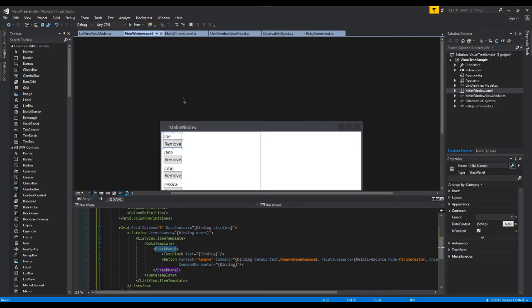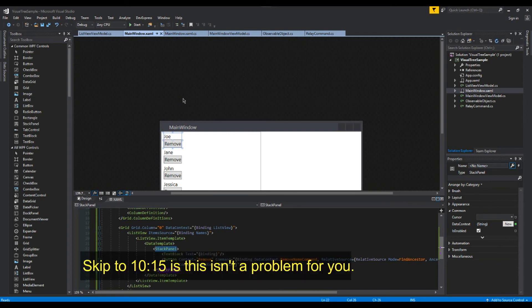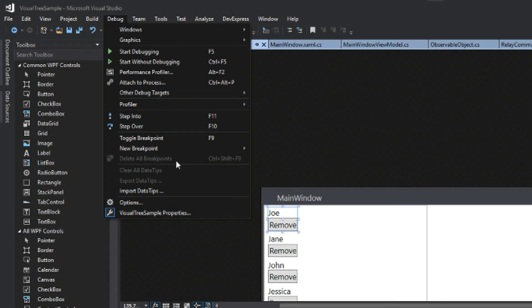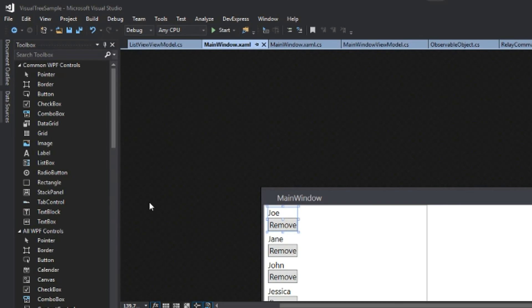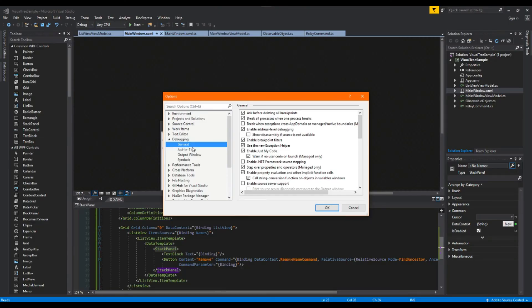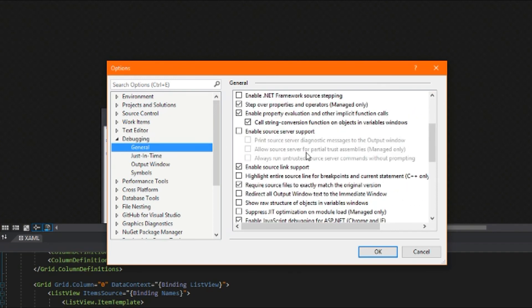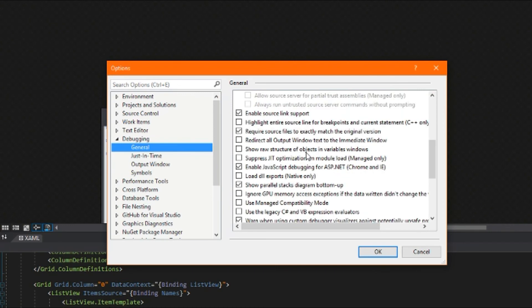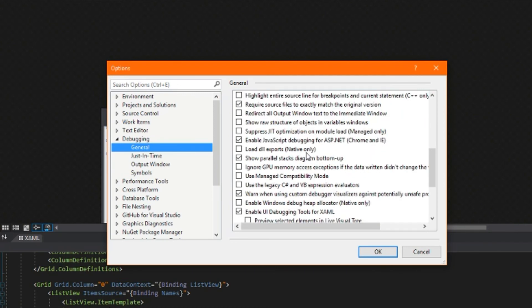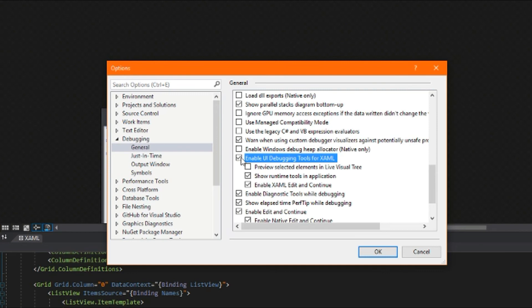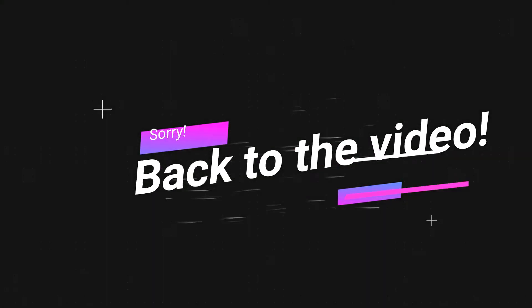All right guys don't get scared. I had to cut the video real quick because I made this after I already recorded the video. But if you do not see the WPF tool in your window you might not be displaying it. So you want to go over here to debug. You want to go to options. Then when this pops up you want to go down here to debugging general. And as we scroll down here we want to see this option of enable UI debugging tools for XAML. And you want to make sure that this is checked. And once that's checked you should be able to see the tool in your window as you're debugging. Back to the video.